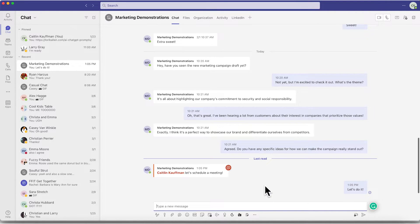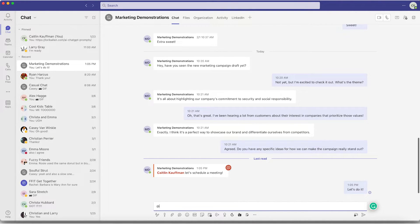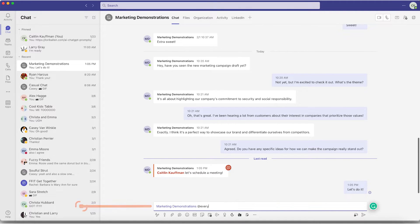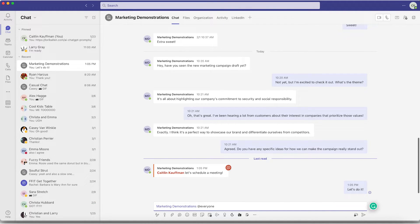If you want more than one person to see your message, you can either mention multiple people in the same message or at mention everyone by typing in at everyone, which will alert everyone who is in that Teams channel that they have a new message.